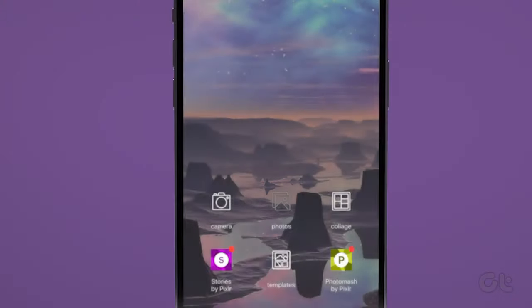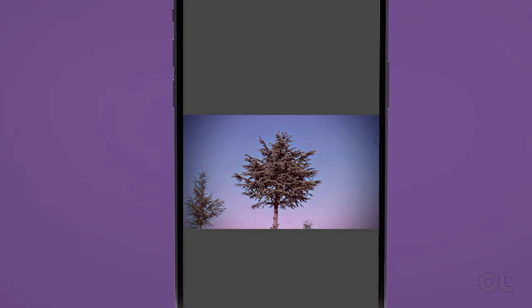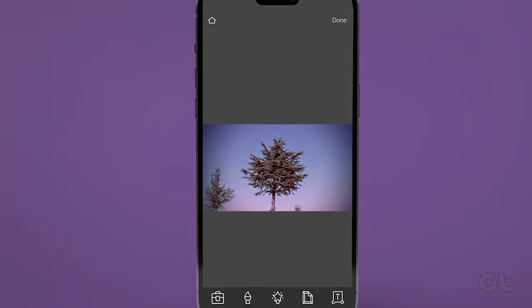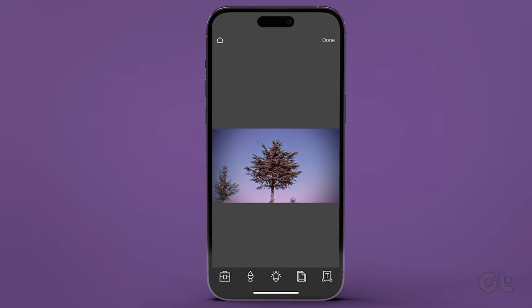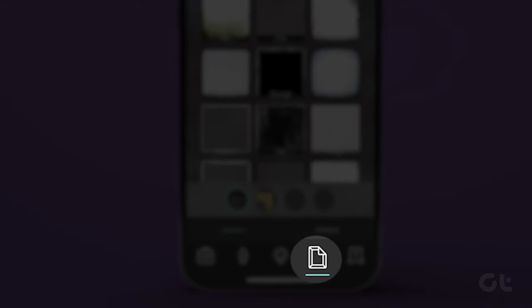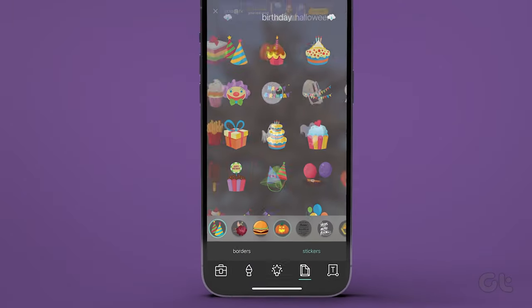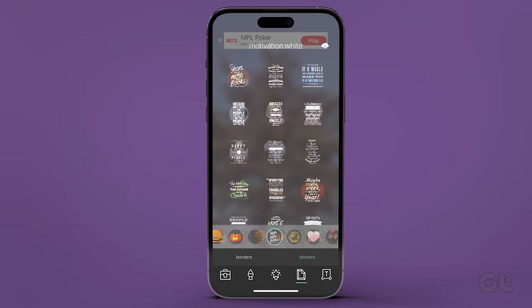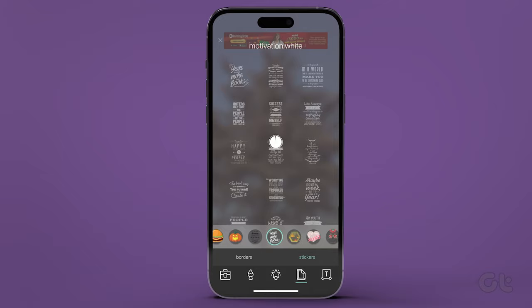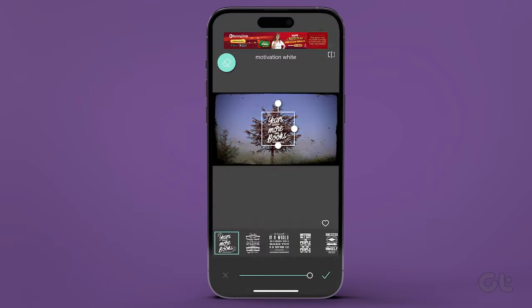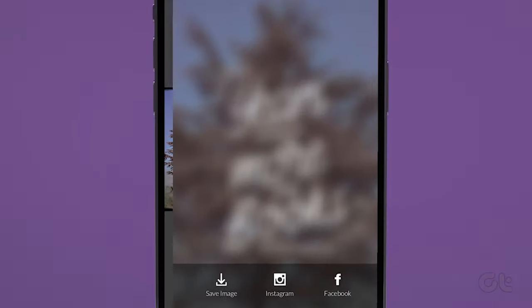Once done, open the Pixlr app and give the necessary permissions to access the image gallery. Now select a photo from your gallery app. From the Pixlr editor, tap the frame icon at the bottom, then switch to the stickers tab. Select a relevant sticker to place on an image. Hit Done and save the image on your iPhone.